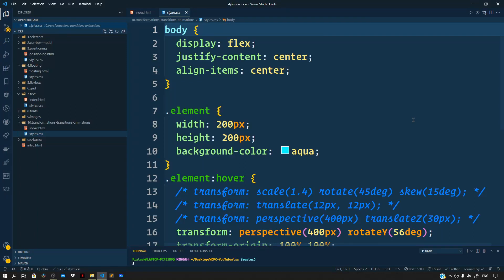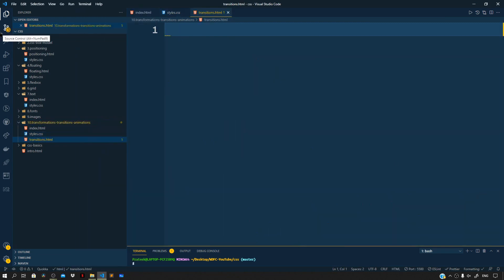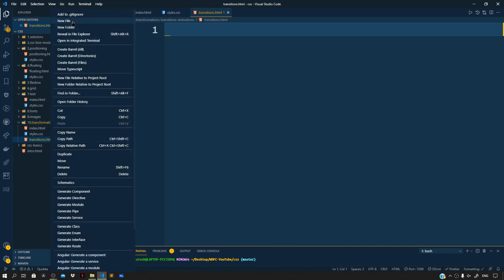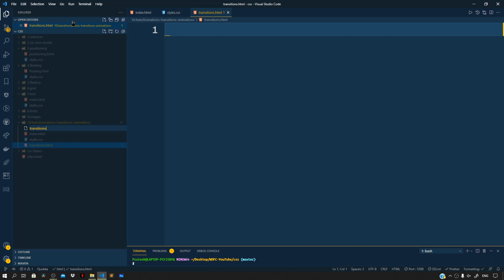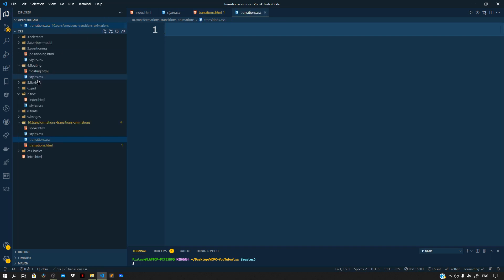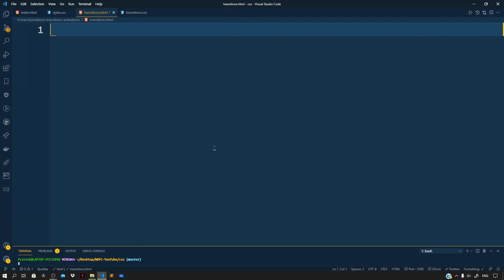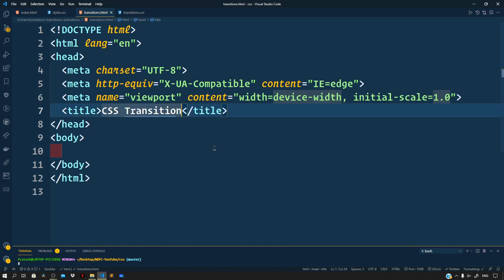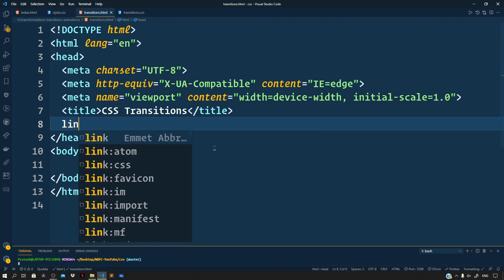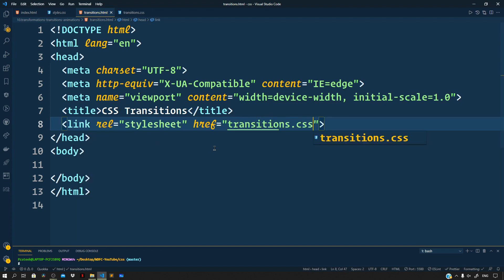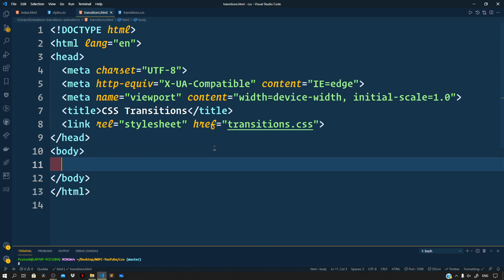Hey, I'm back with a new video. In this video let us learn about CSS transitions. Head over to folder number 10 and create a new file and name it transitions.html. Let us also create a CSS file for it, transitions.css. Head over to the transitions.html file and quickly scaffold our basic HTML boilerplate — type exclamation and press tab. Set the title to 'CSS transitions'. Next, link our transitions.css file with our HTML file. Now define a div with the class of element.